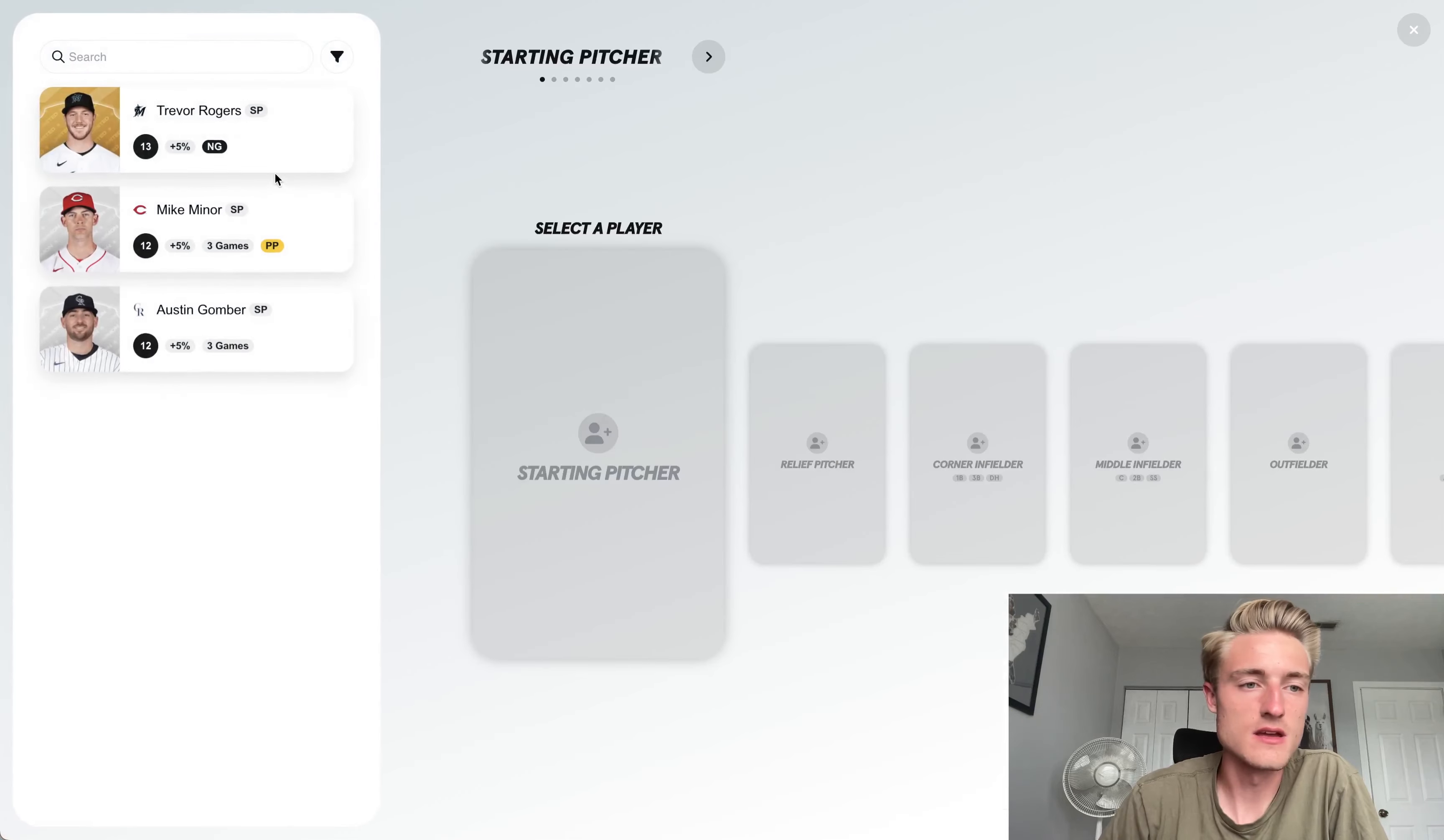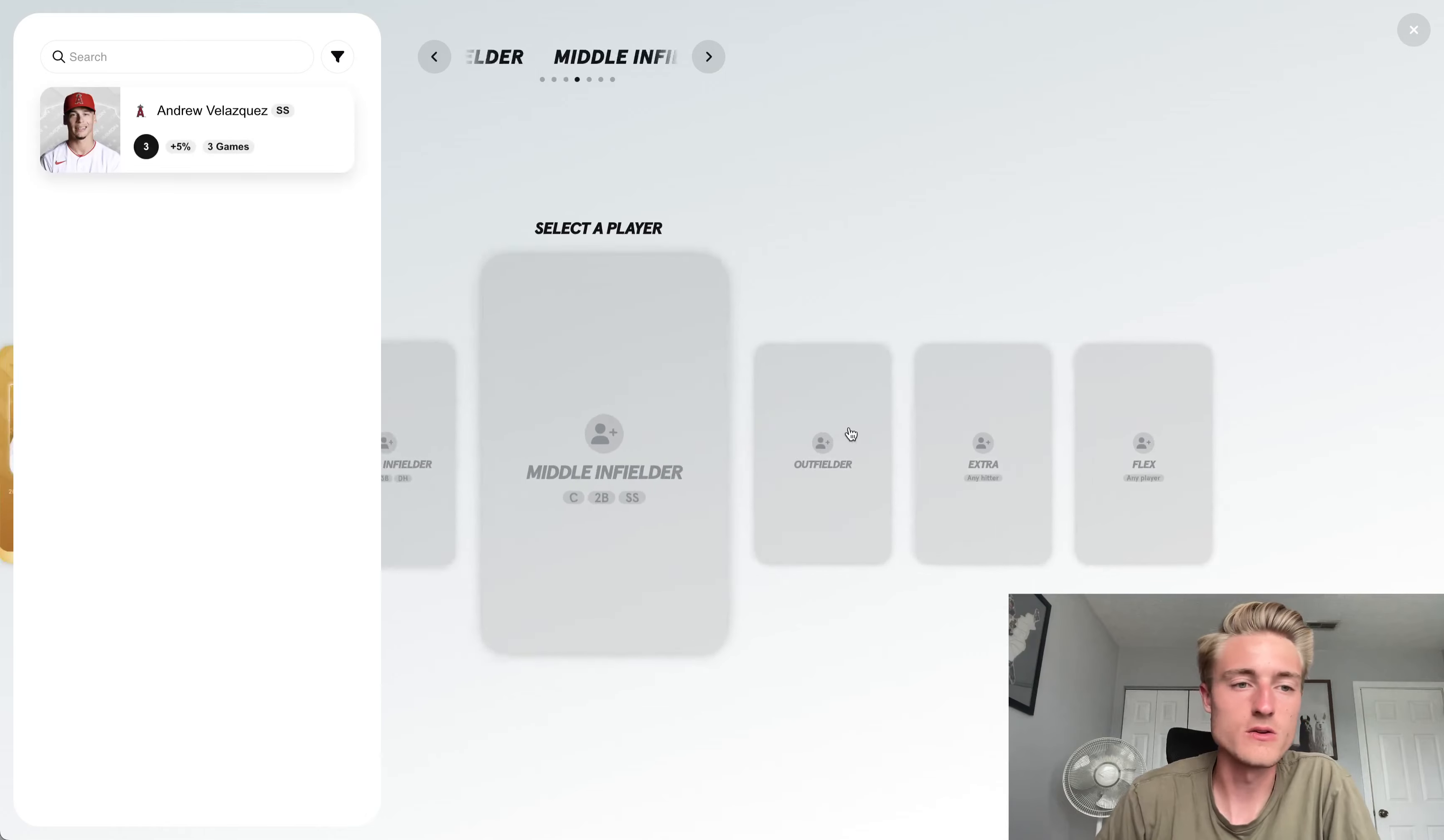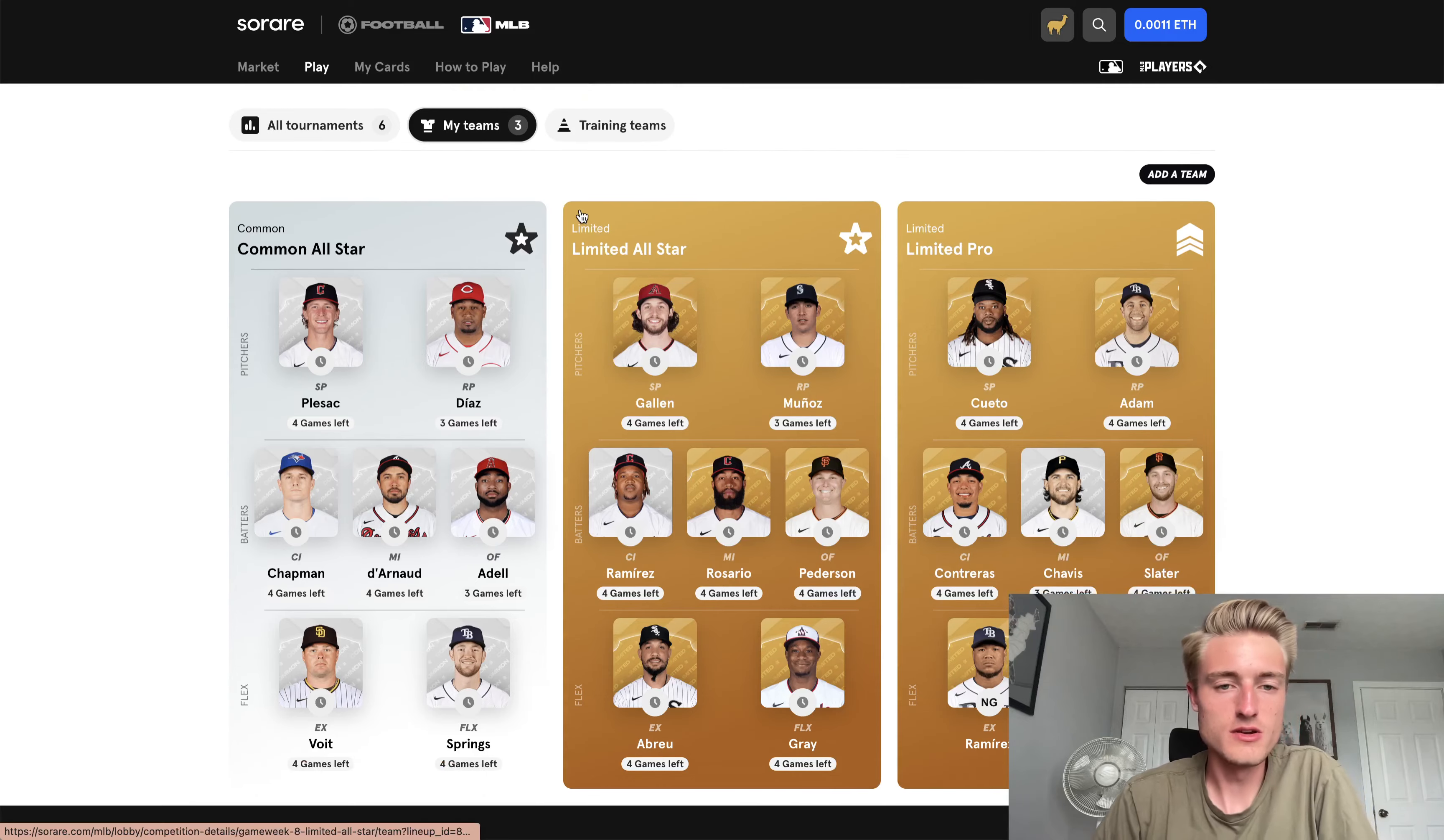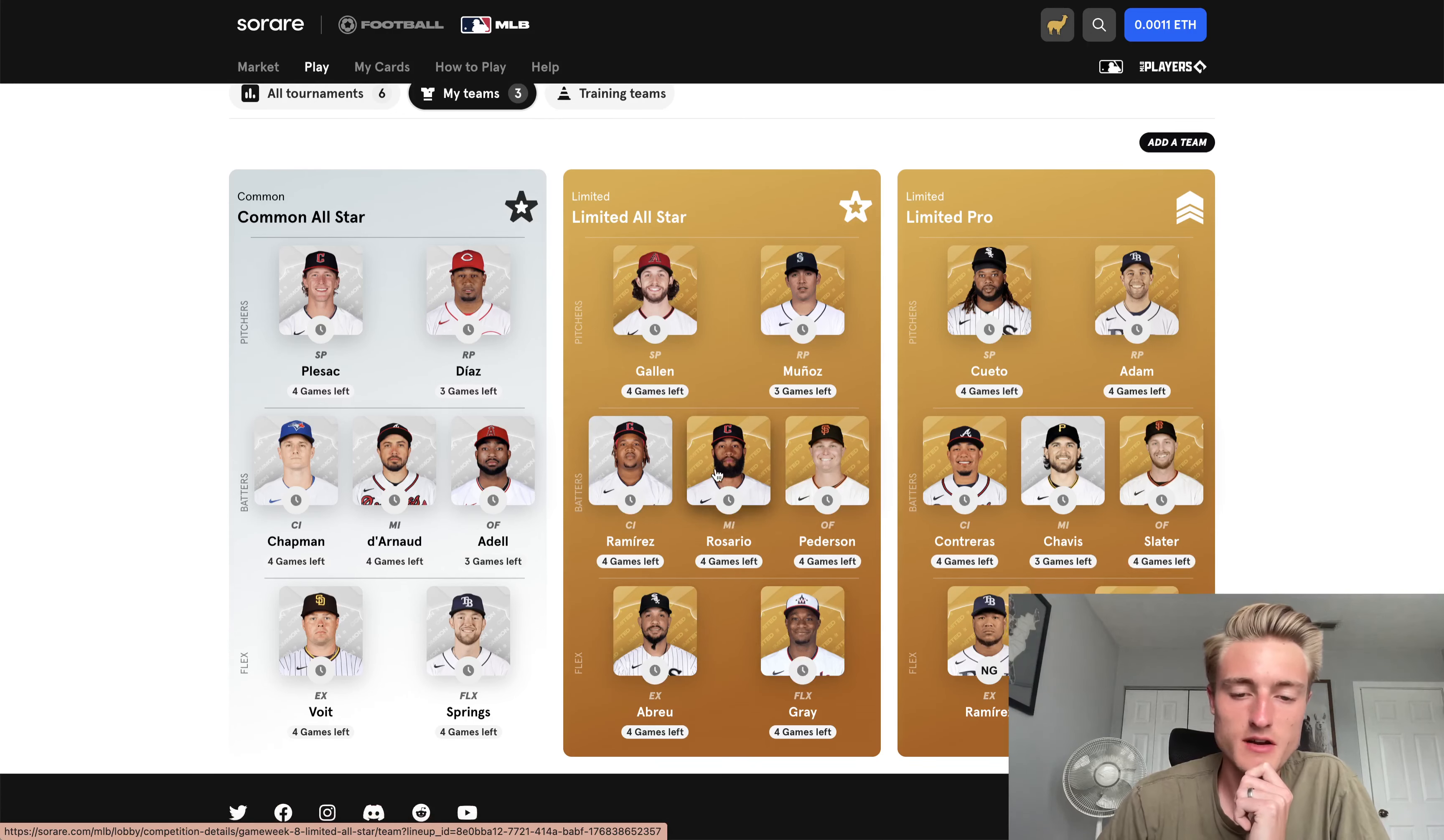And then I don't think I have enough players to field a training team. No, I need another corner infielder to go ahead and do that. So I have my three teams ready to go. You can see them here. Zach Gallin, Munoz, Ramirez, Rosario, Peterson, Abreu, and Gray. Lineup looks pretty good.